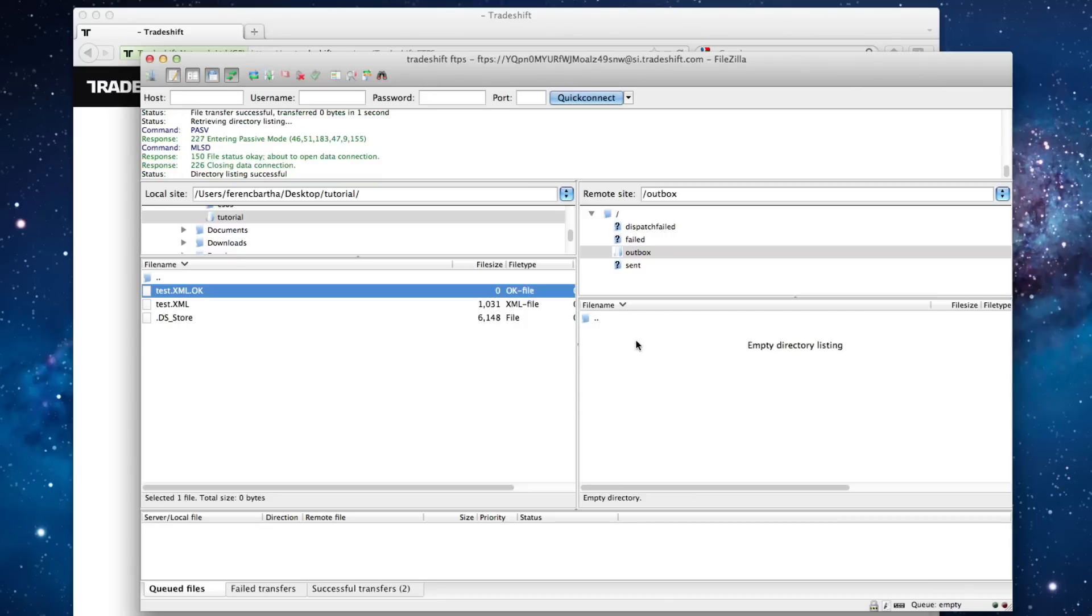After uploading the files in the correct order, the dispatch engine should be triggered, and the files you uploaded should be moved from the Outbox in the Sent, Failed or Dispatched Failed folders.